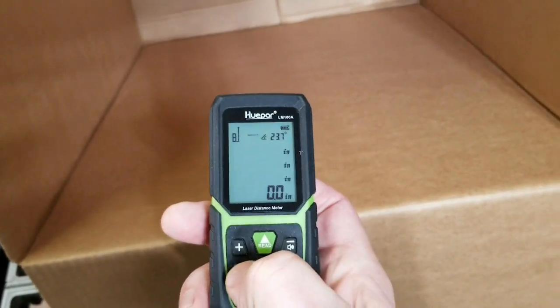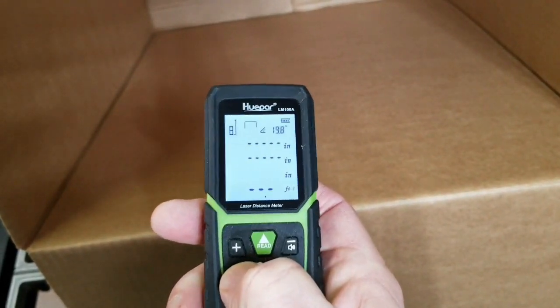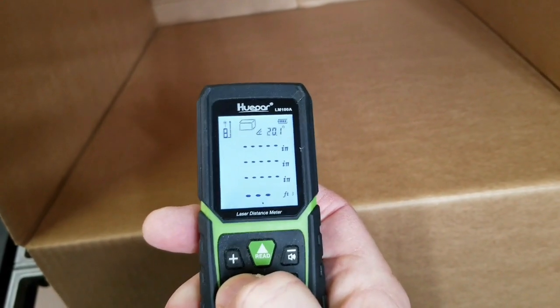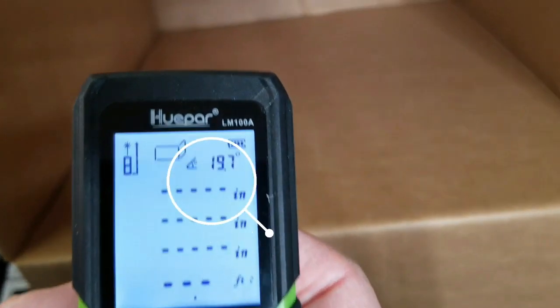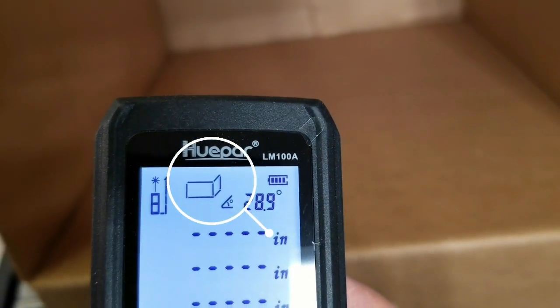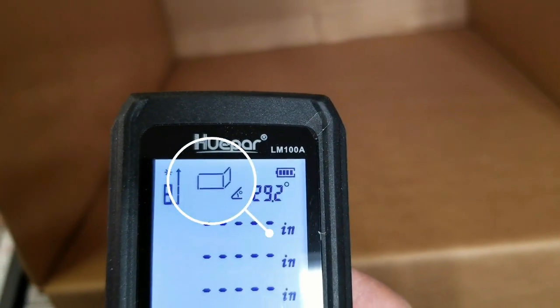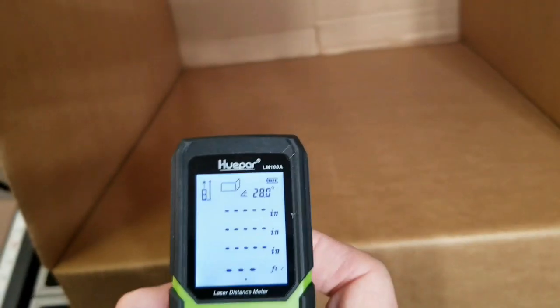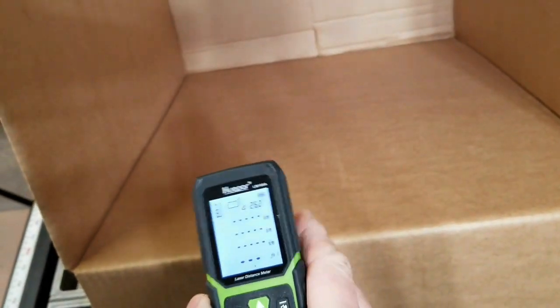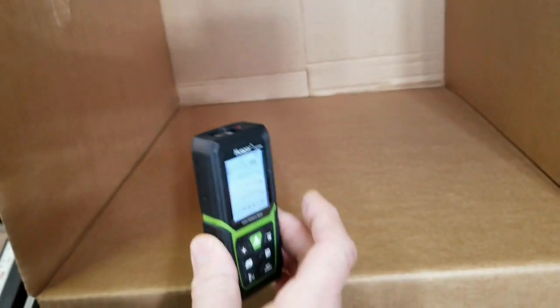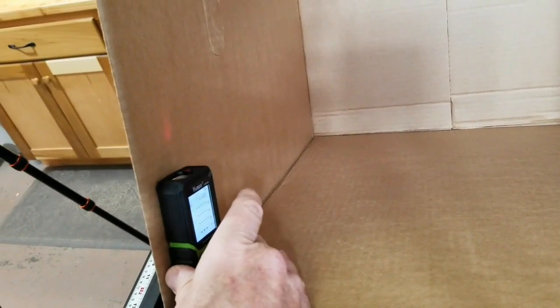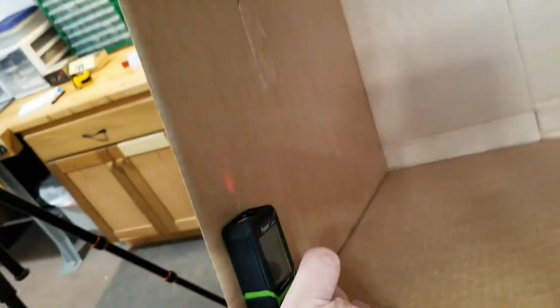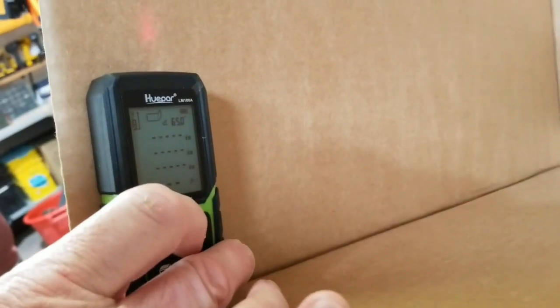So let me demonstrate real quickly how that works. You press this function key here three times until you see the painter icon, that's that little one right there. It looks like two walls adjoining each other. And then just take the laser measuring device, set it up in one corner where you got the laser pointing to the ceiling in this case, and then press the button.